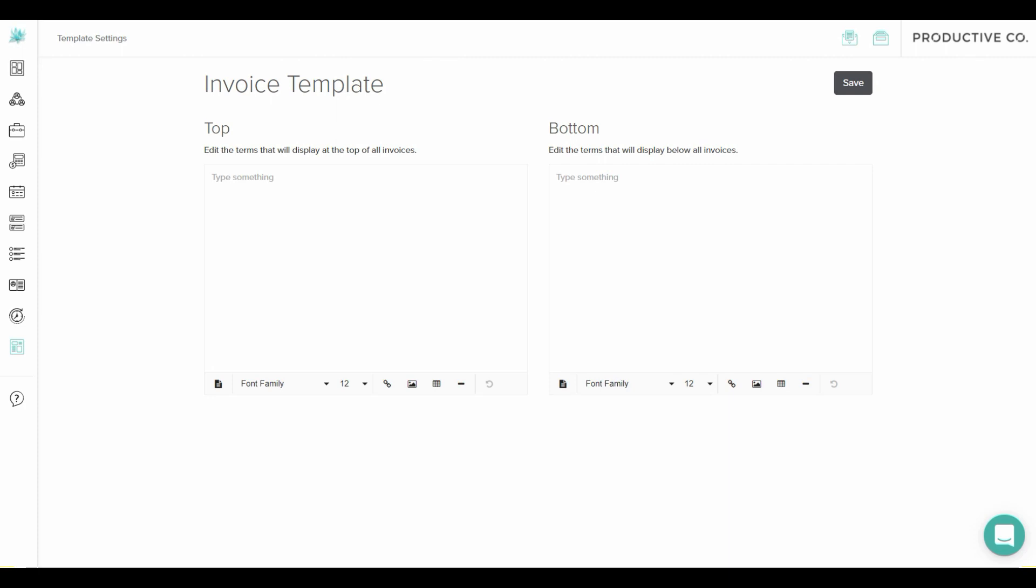If you want to get super snazzy, you can add other elements—you can add a table, a link, or an image.